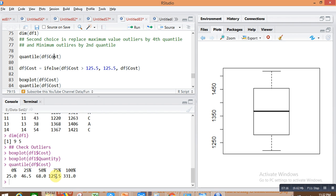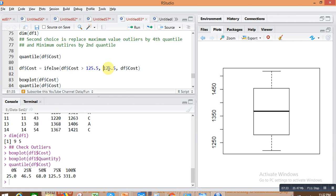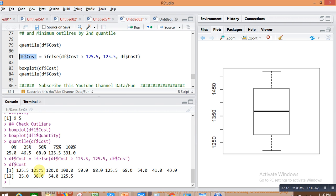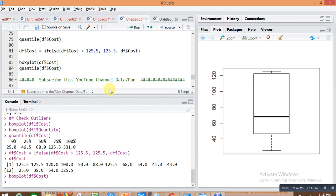I will replace all values above 125.5 with 125.5 using an ifelse condition: df$cost = ifelse(df$cost > 125.5, 125.5, df$cost). This means if values are greater than 125.5, replace with 125.5; otherwise keep the values as they are. You can see all values greater than 125 are now replaced by 125.5.